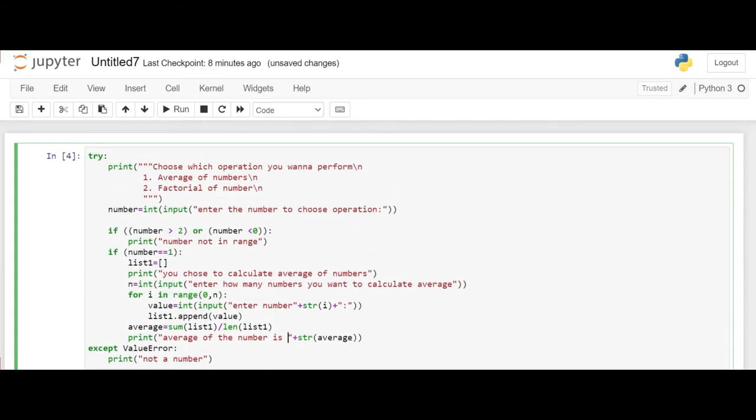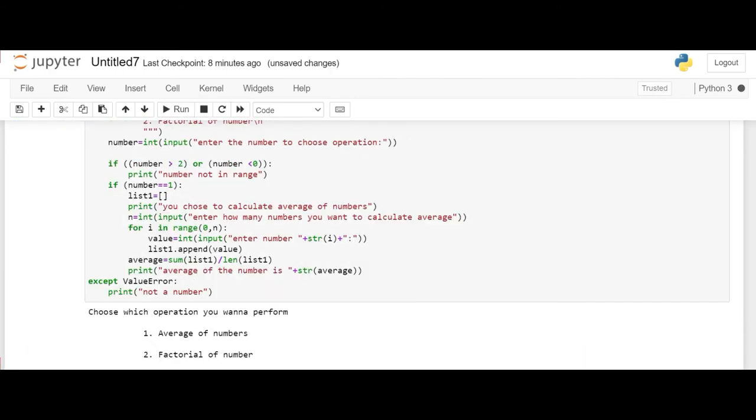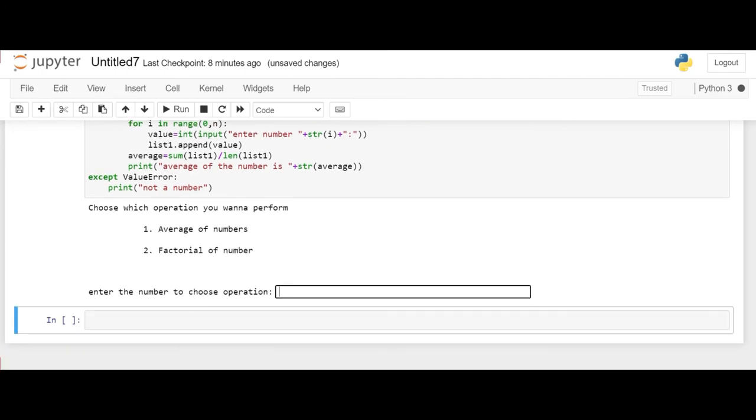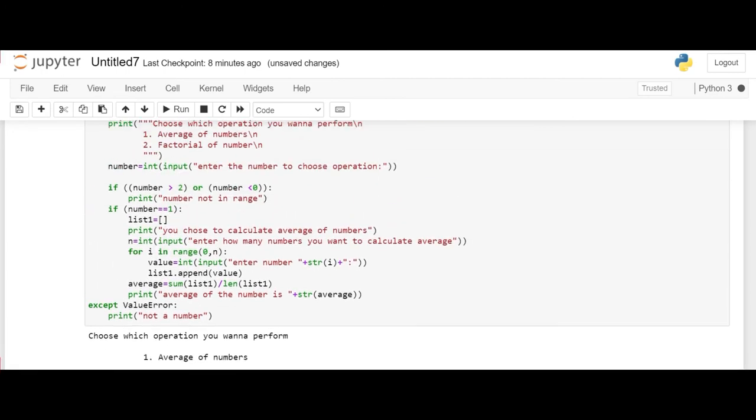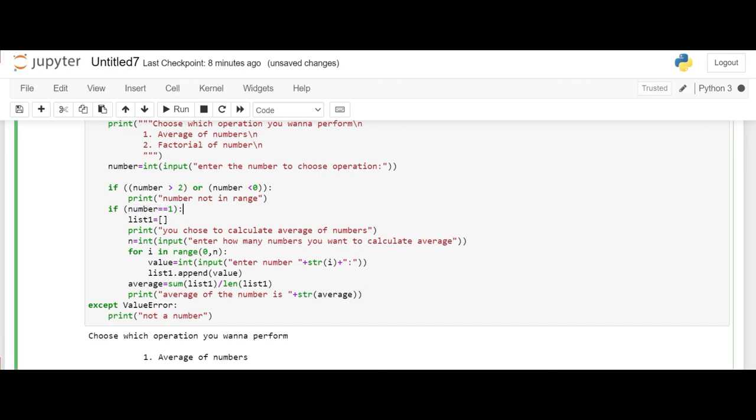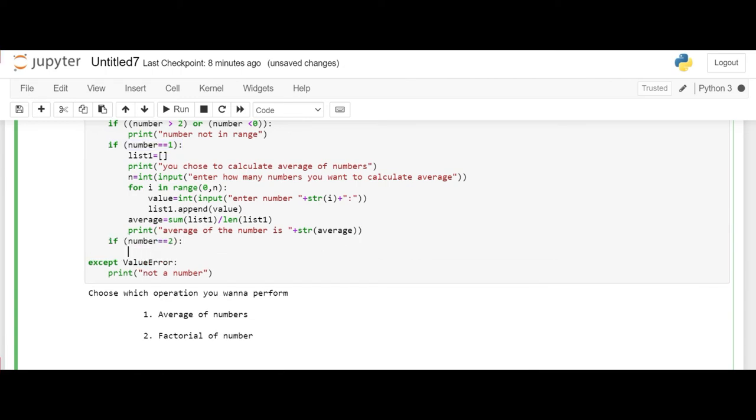Now we need to define the second block. The first block where number is 1 is done. We also need a second block where the number will be 2. So let's write another if statement where the number will be 2.